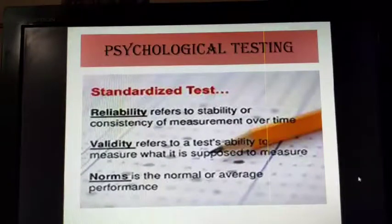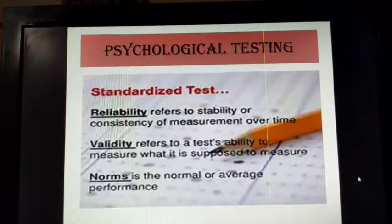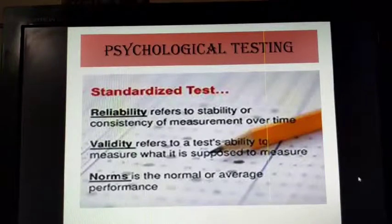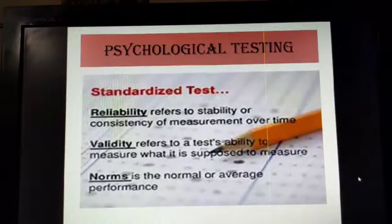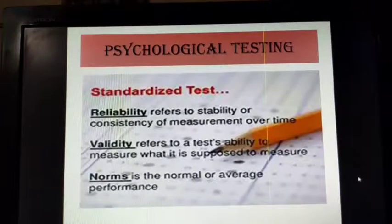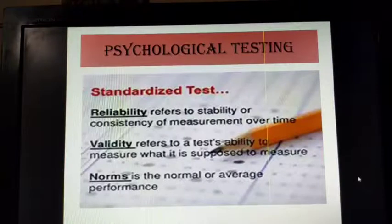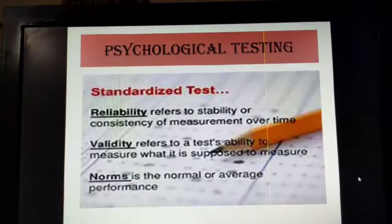Validity, on the other hand, refers to whether the test measures what it is supposed to measure — for instance, if you have constructed a test on anxiety, whether it is actually measuring anxiety or not. Finally, the test becomes standardized when the norms are developed. The norm is the average performance of the group — the test is administered on a number of students and their average performance is set according to age, gender and place of residence. This helps to compare the performance of an individual with the norm or with others of the same group, aiding in interpreting individual scores.